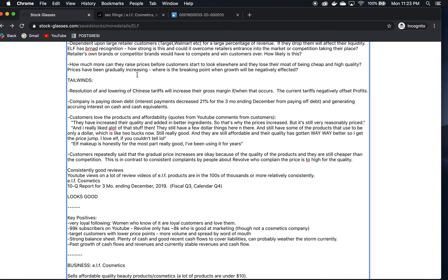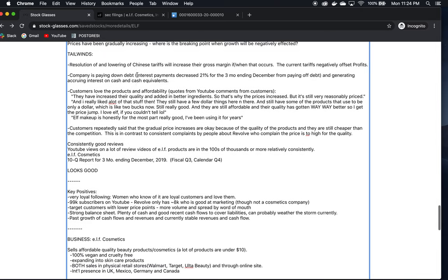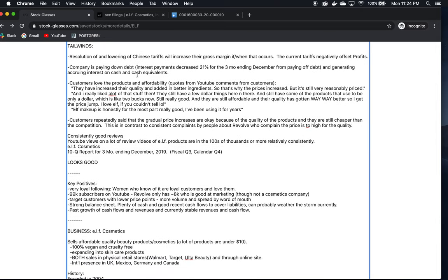However, the question is how long can they continue to raise these prices? When is the breaking point? We don't know. That is something to think about - when does it look like customers are going to start looking at other budget cosmetics providers? One thing they do have going for them is that they're selling quality products. So at least in the near term and for the foreseeable future, I don't see this as being a terrible risk, and customers are still very happy with the prices and products.